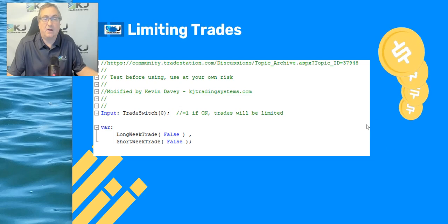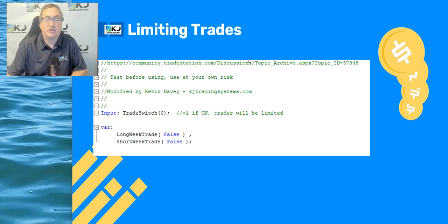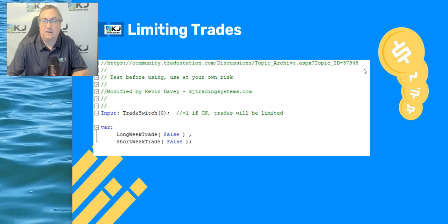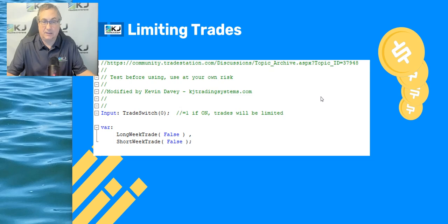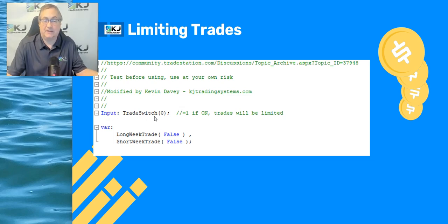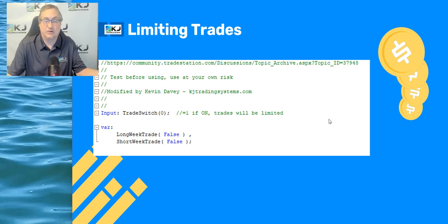Here is the code in TradeStation. There's a link to it in the description where you can download it yourself. This is discussed on the TradeStation forum — I didn't write the original code, so I want to give credit where credit is due. I modified it a little bit so you can look at the results before and after. It has an input called trade switch: if it's off, you take all trades; if it equals one, trades will be limited.